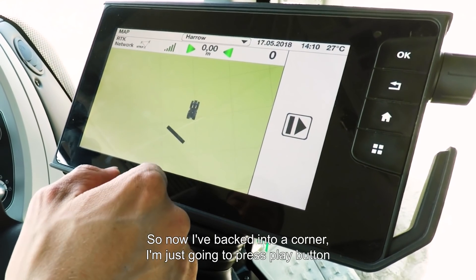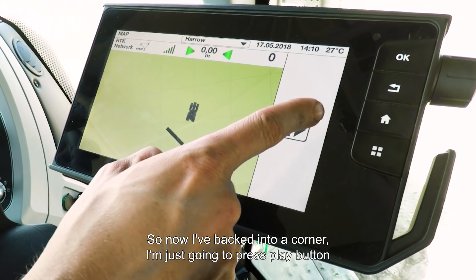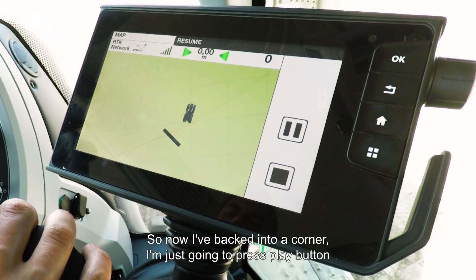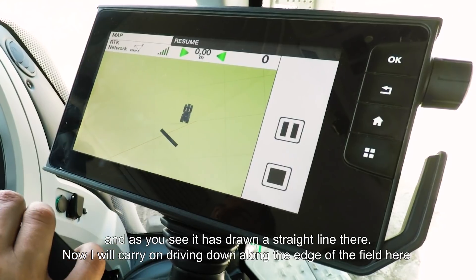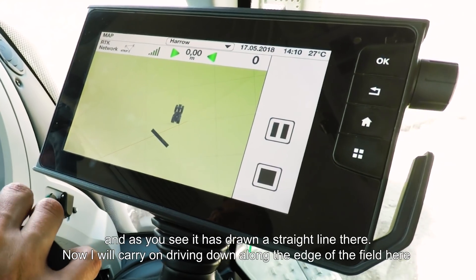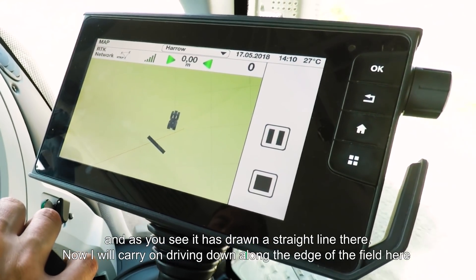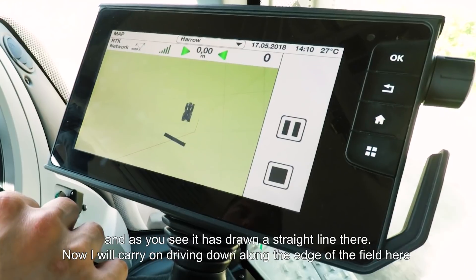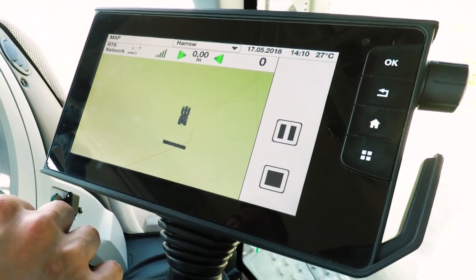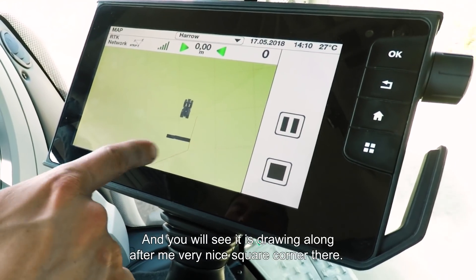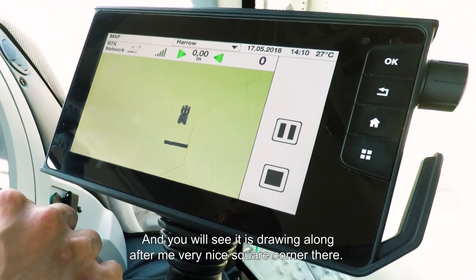Now I've backed into the corner, I'm just going to press the play button and as you'll see it's drawn a straight line there. Now I'm going to carry on driving down the edge of the field, and you'll see it's drawing along after me with a very nice square corner.